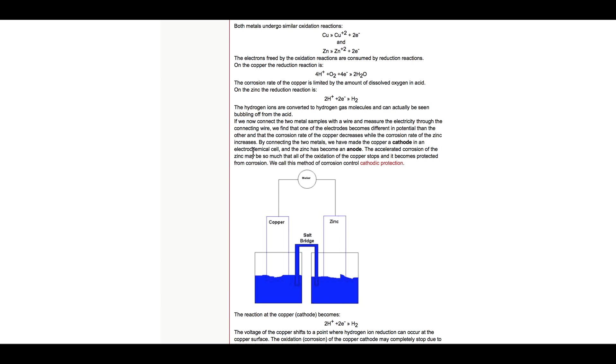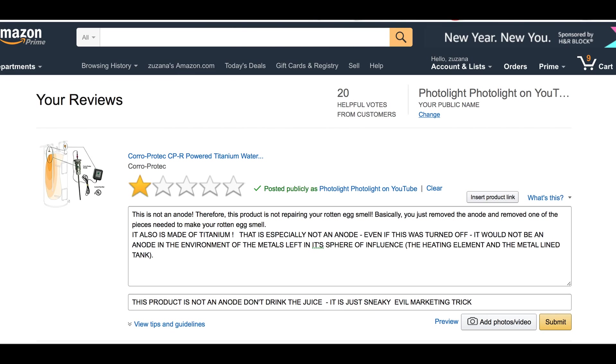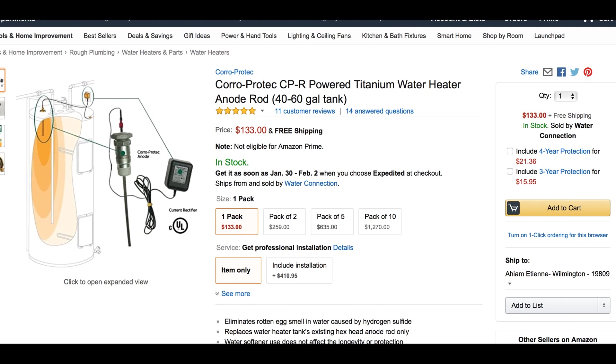The accelerated corrosion of the zinc may be so much that the oxidation of the copper stops and becomes right. So, this is the cathode and anode. And when they energize that device in there, it's a cathode. And everything else becomes an anode. And now it's a choice between those two anodes. What's left in that tank in this environment is that metal tank, which we're going to call mild steel, and this.